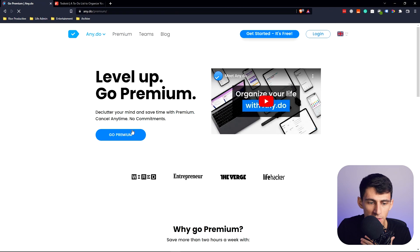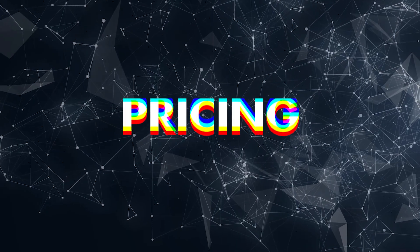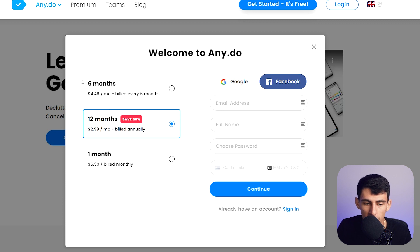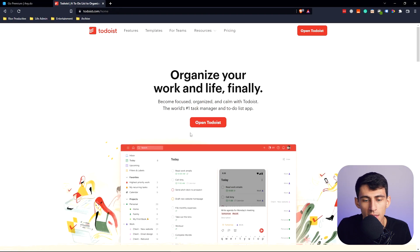First and foremost, I am a fan of Todoist — I've used the app many times and I have a Skillshare course on it. I'm also a fan of Any.do, but the differences between these applications are decently stark in a few areas. From a pricing perspective, Any.do has a premium version at $2.99 a month on the annual plan, with just premium or free tiers.